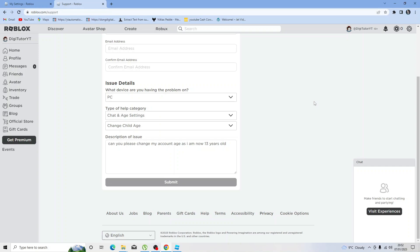What you can also do is reply to the email they send through with a copy of your birth certificate. Obviously you don't have to send the original, just a photocopy to further verify your age.